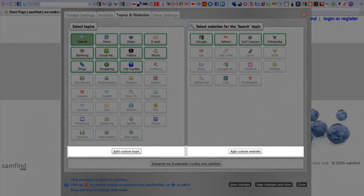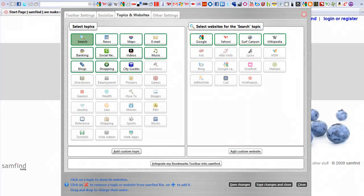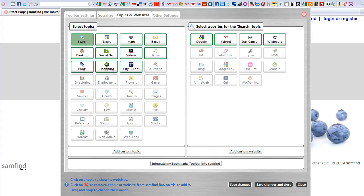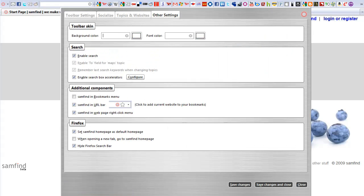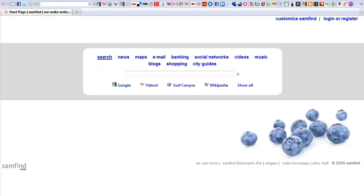You can also add your own custom topics and websites manually from here, or by dragging a website's tab onto the bar. There are other settings you can use to customize Sam Find further that you can explore on your own.